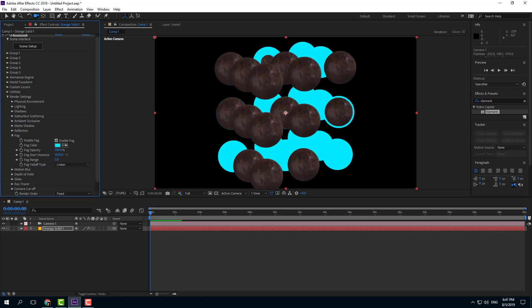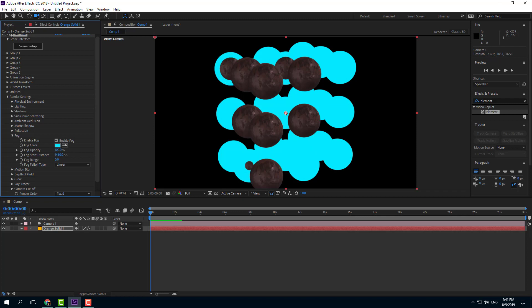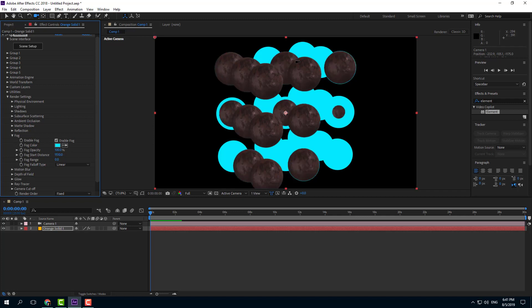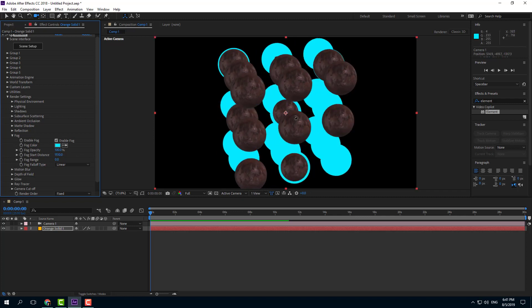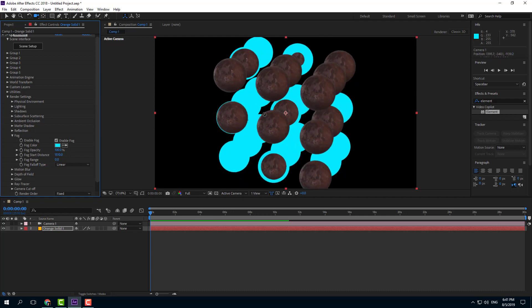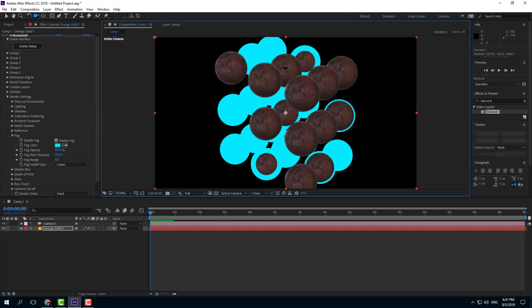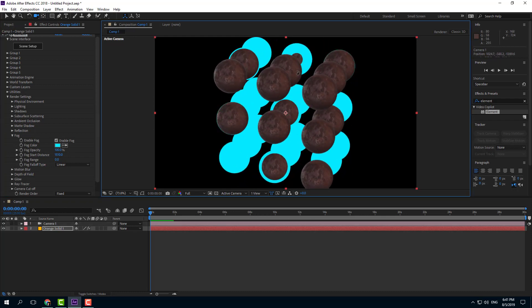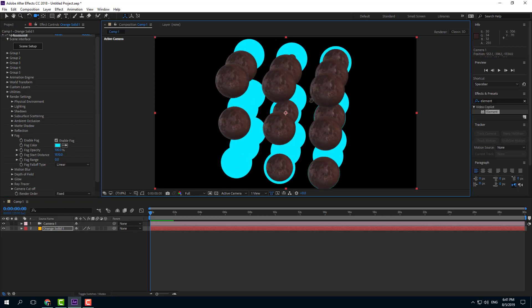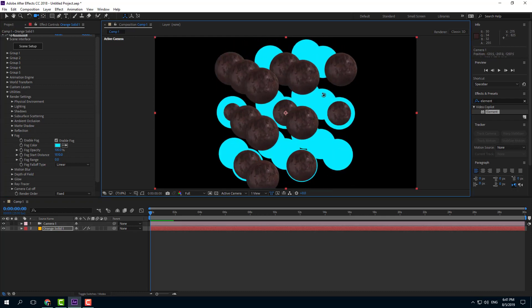Alright, so right around in this section, I'm just going to set this. You can see that now I can see the fog start. So if I were to move around the camera, you can see that the objects at the back start with the fog just like that.